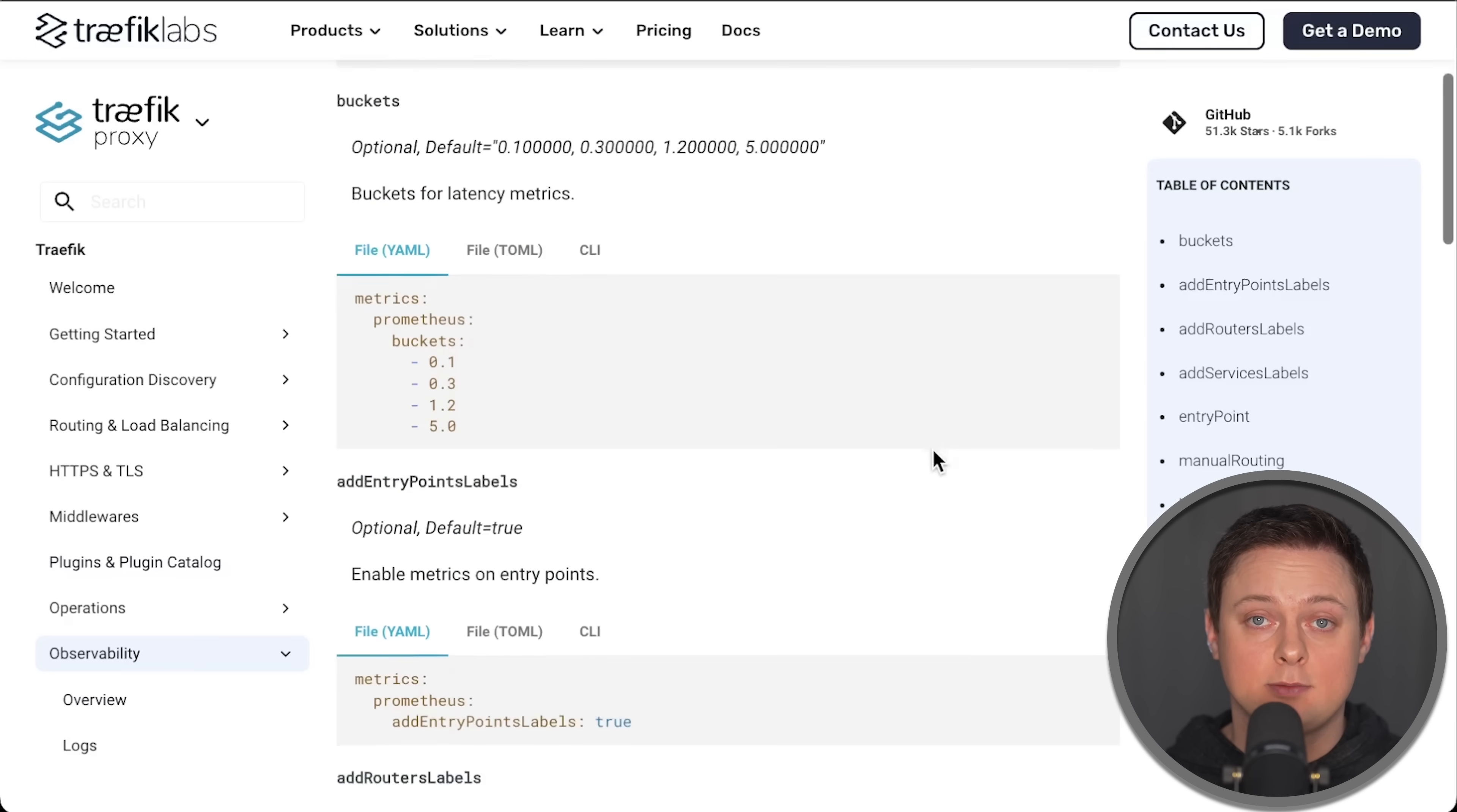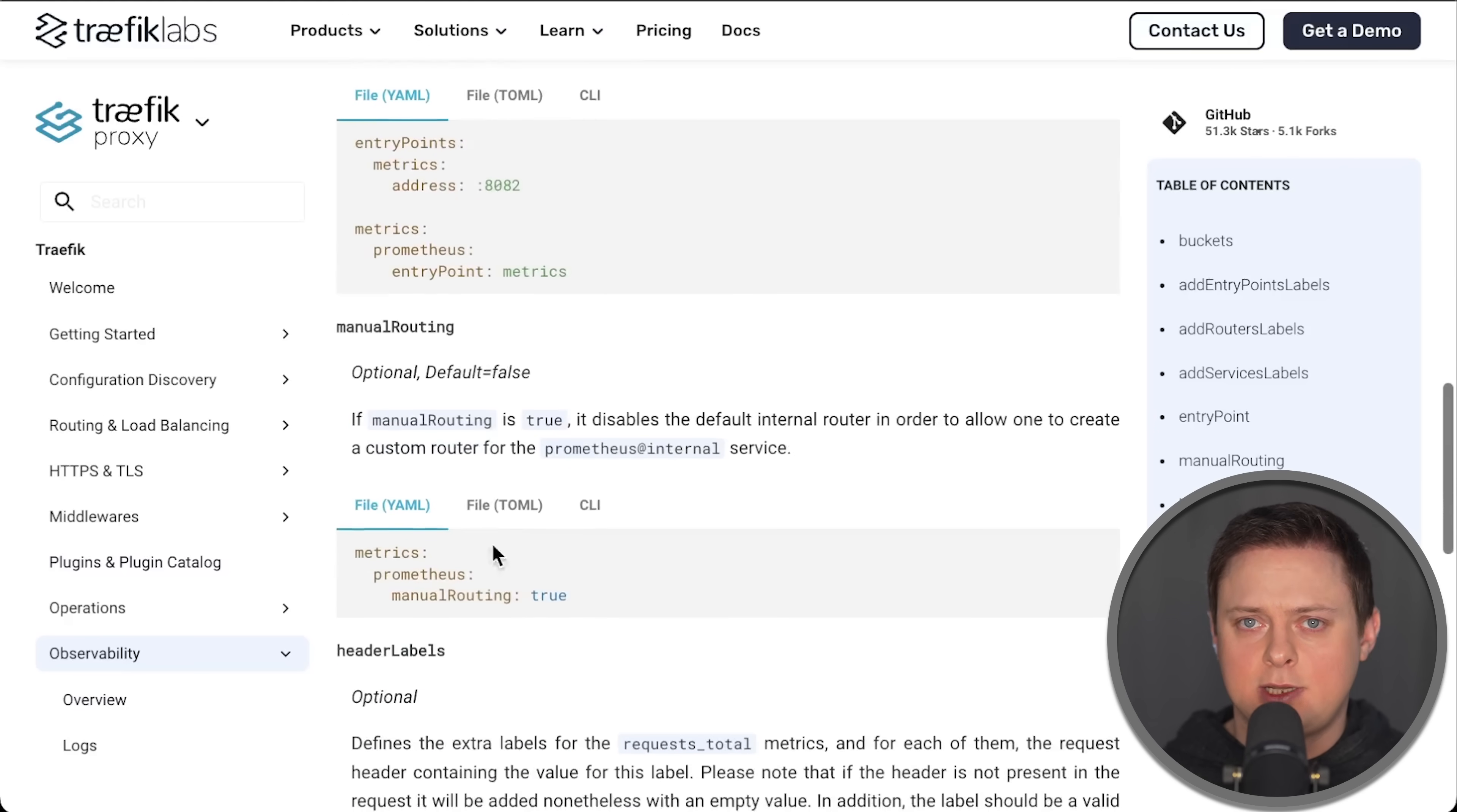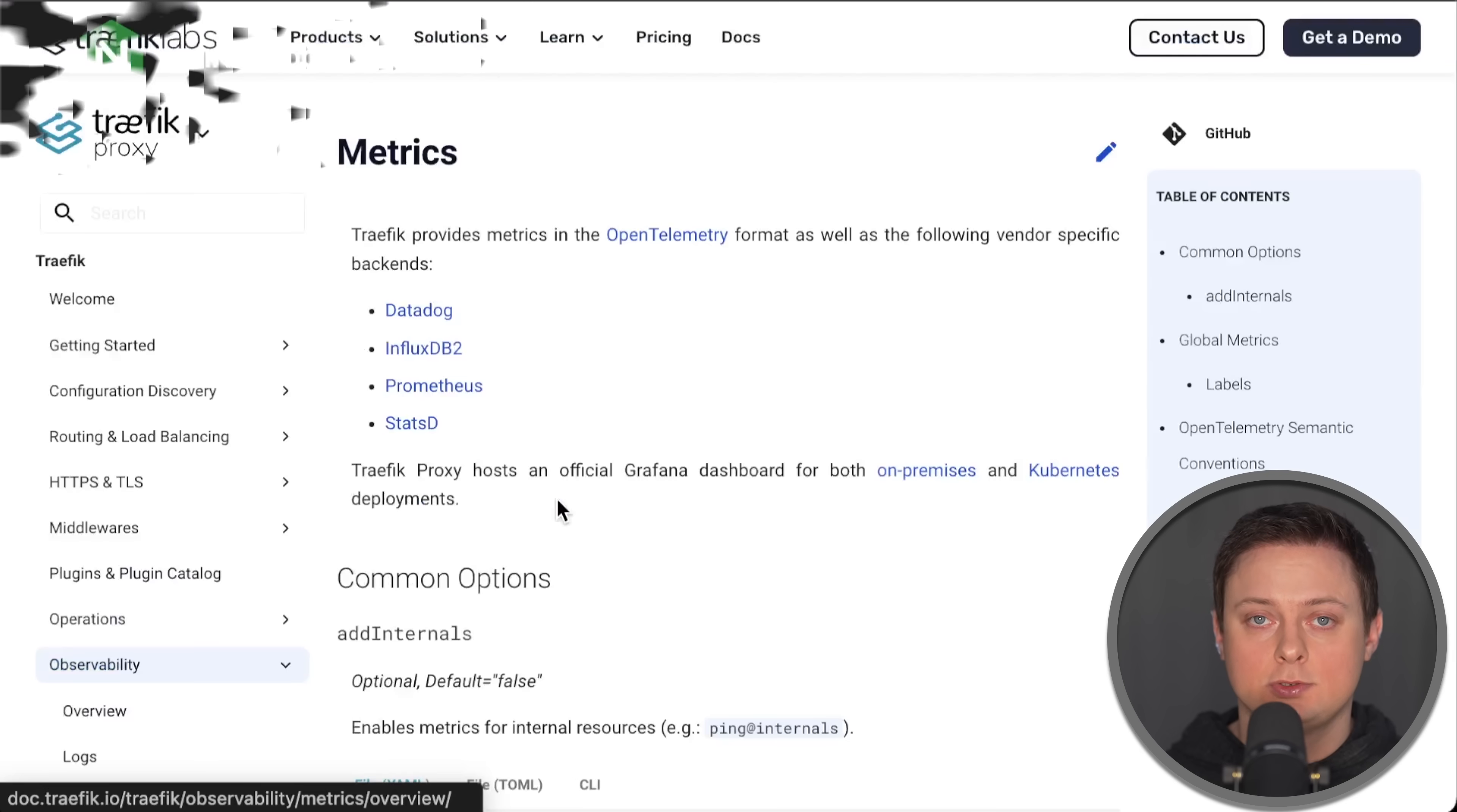Lastly, there is a significant performance difference between these two proxies, which we'll explore in the actual tests. Just keep in mind, in the cloud, performance directly translates to the cost of your infrastructure.